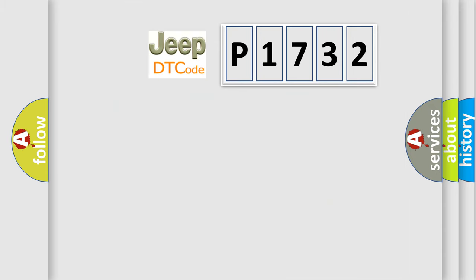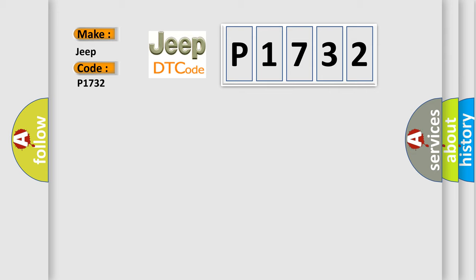So, what does the diagnostic trouble code P1732 interpret specifically for Jeep car manufacturers?